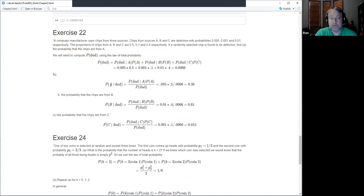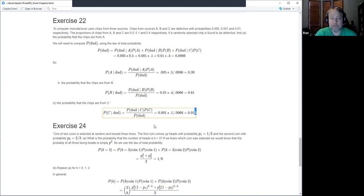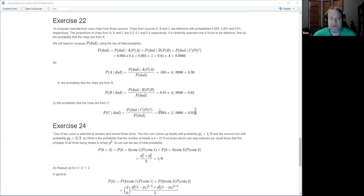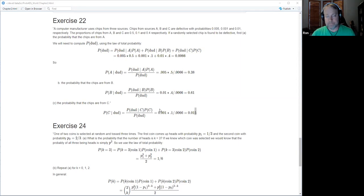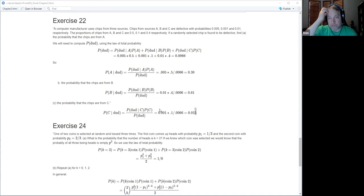Using Bayes' rule: P(from A | defect) equals P(defect | from A) times P(from A) divided by P(defect). We do the same for B and C. The point of this exercise is showing how Bayes' rule can solve a practical problem — like a data science inference problem where we observe a defective chip and infer which factory it came from.